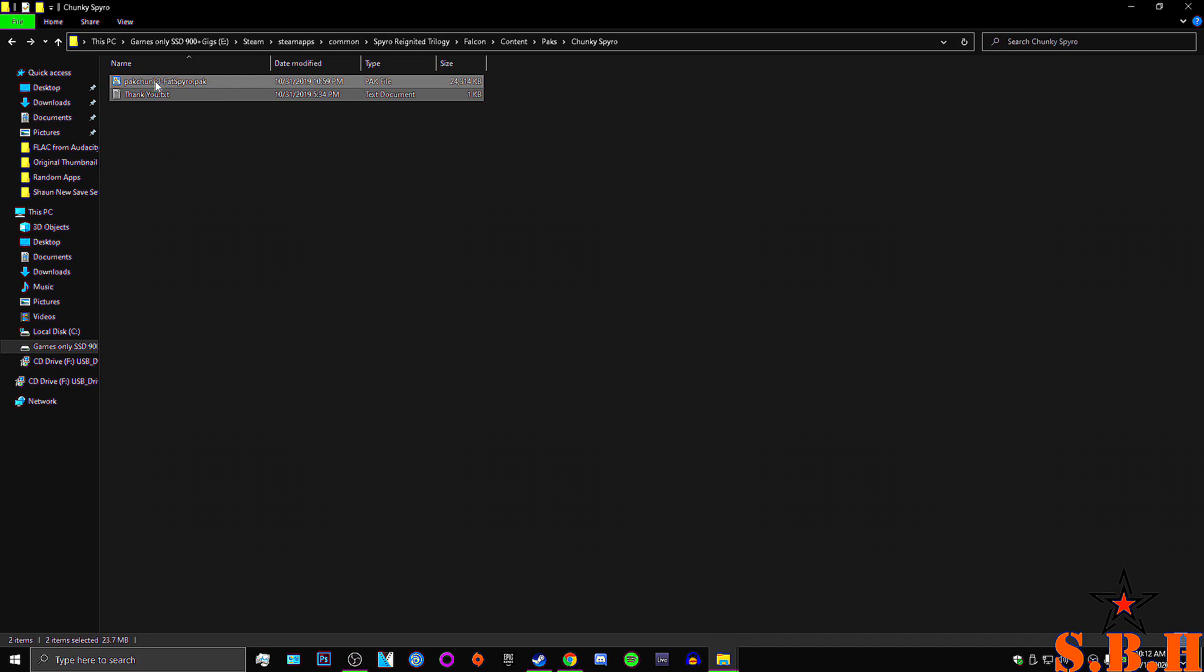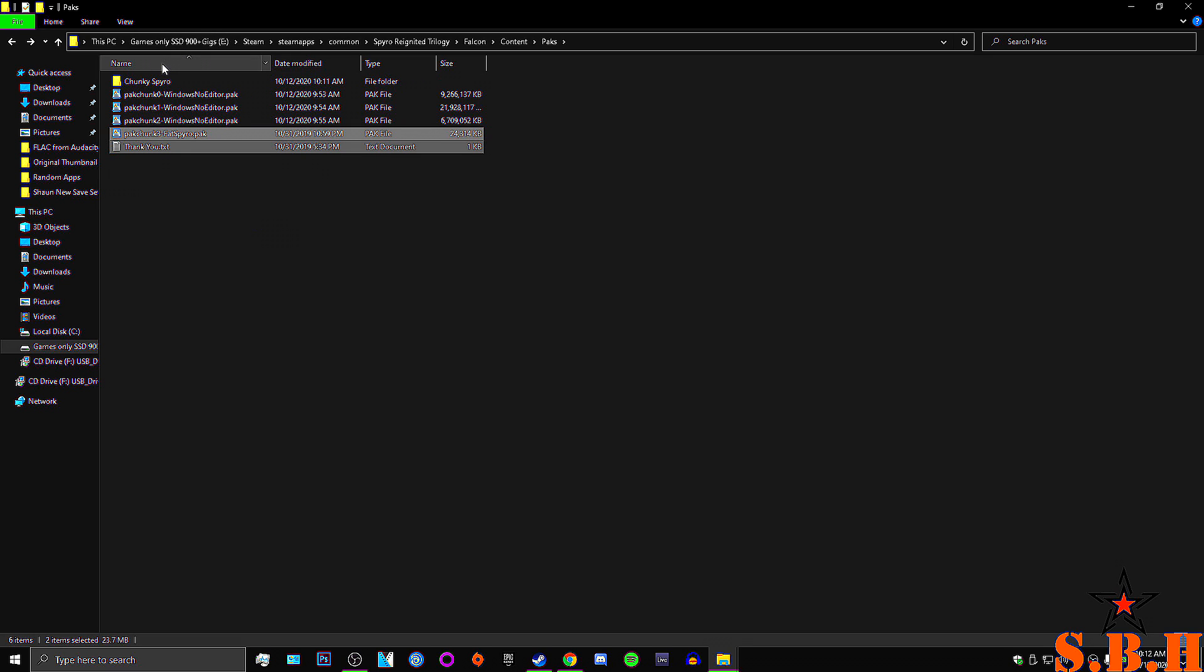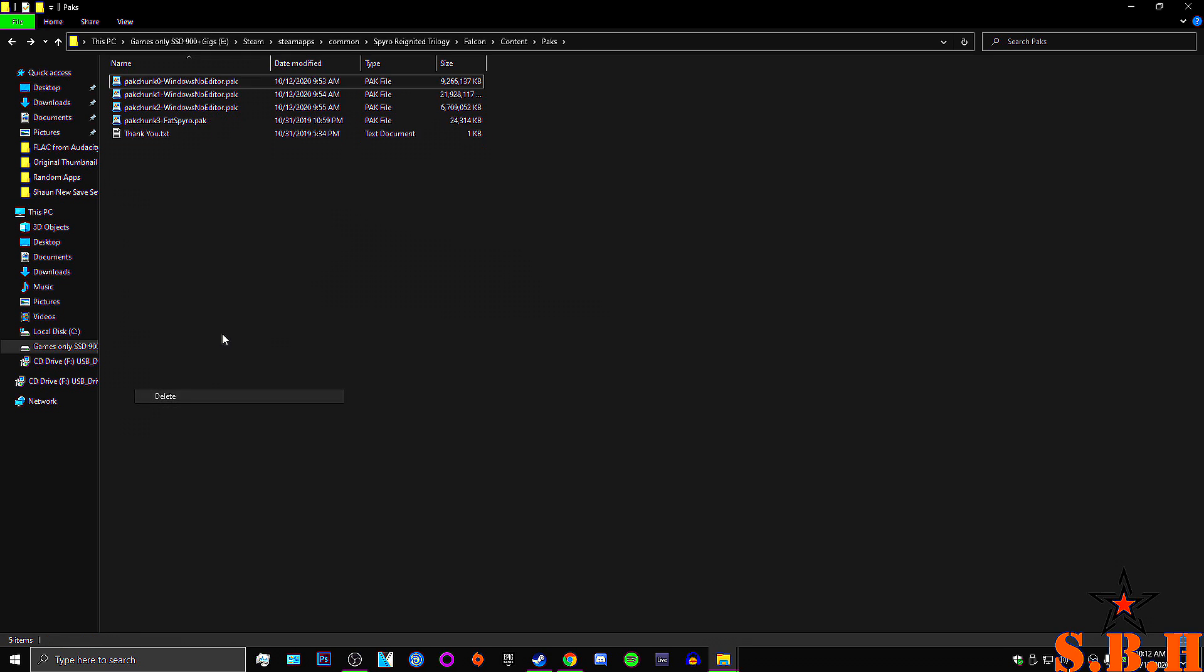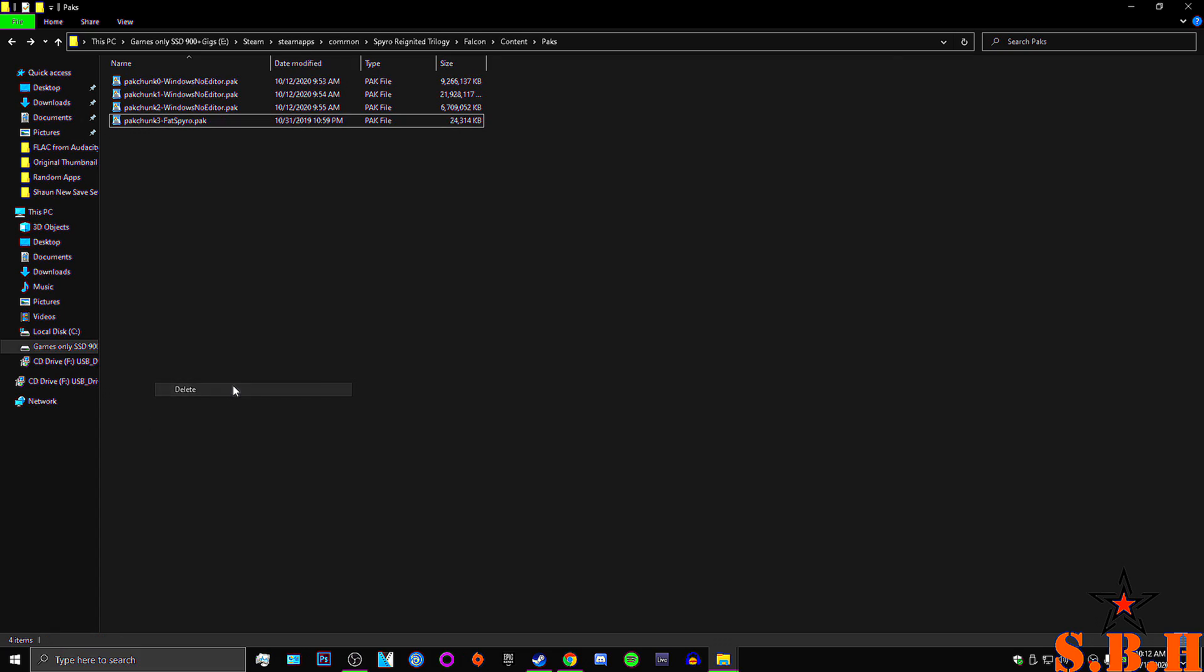Control V. Grab everything. Hit Control C. Hit back. Hit Control V. Delete the folder. Delete the thank you text. Exit.